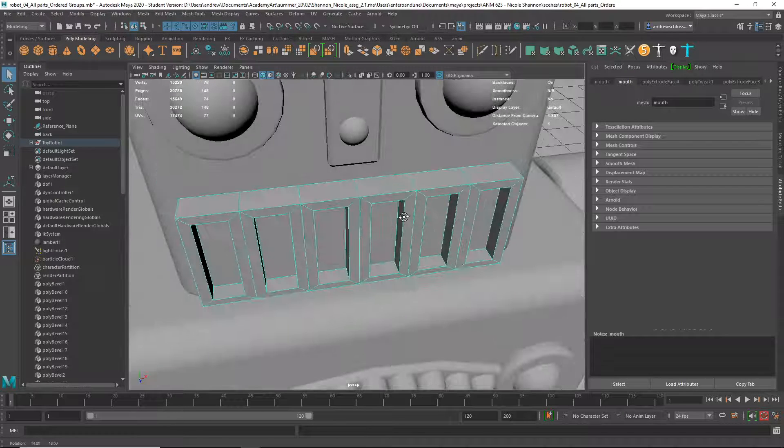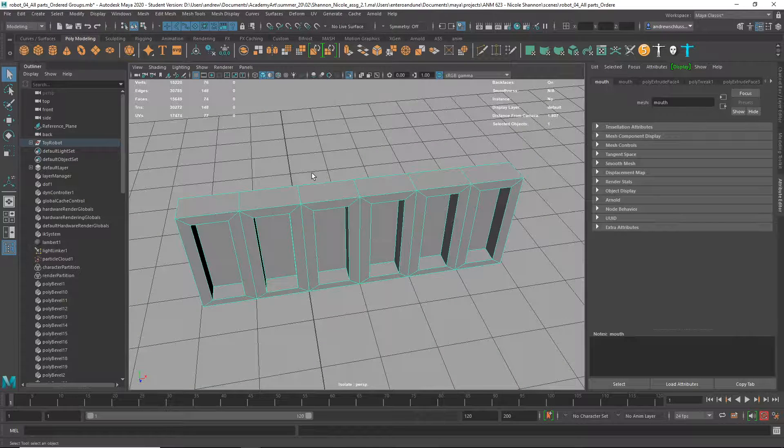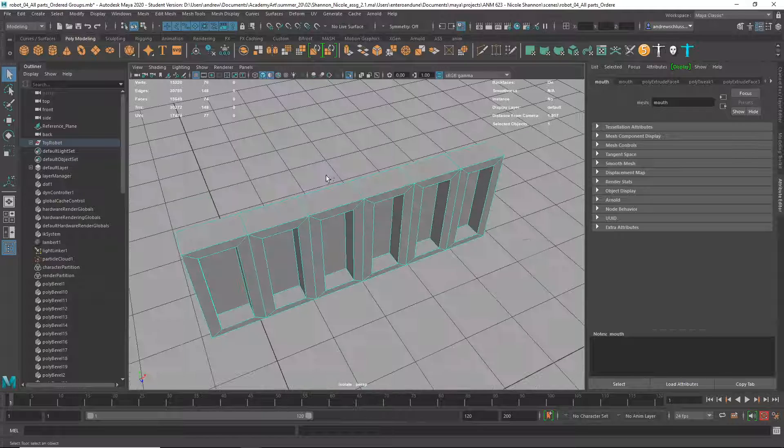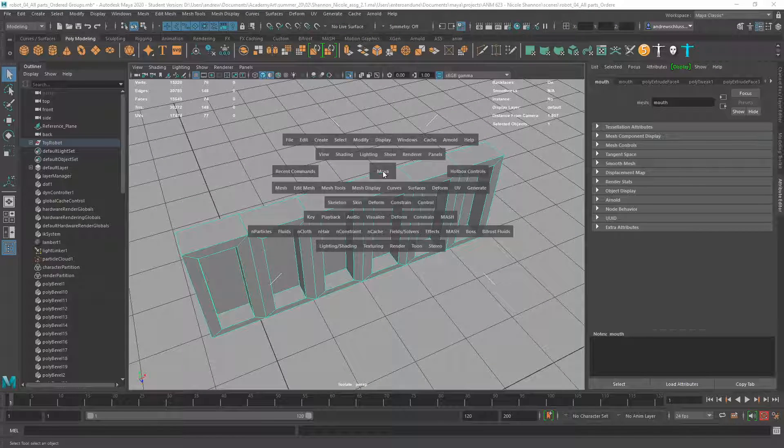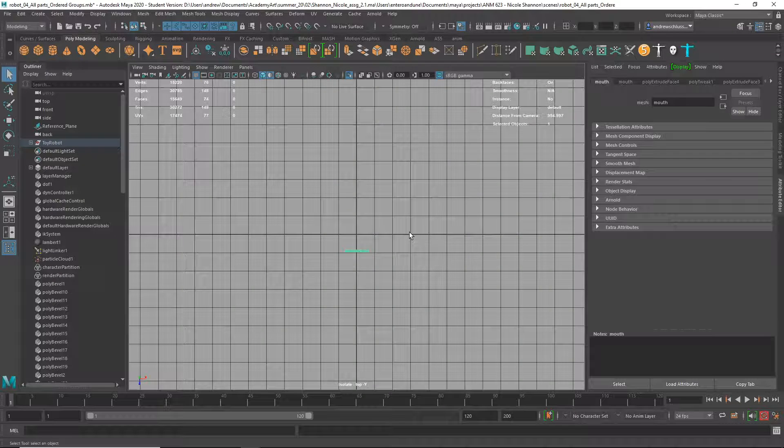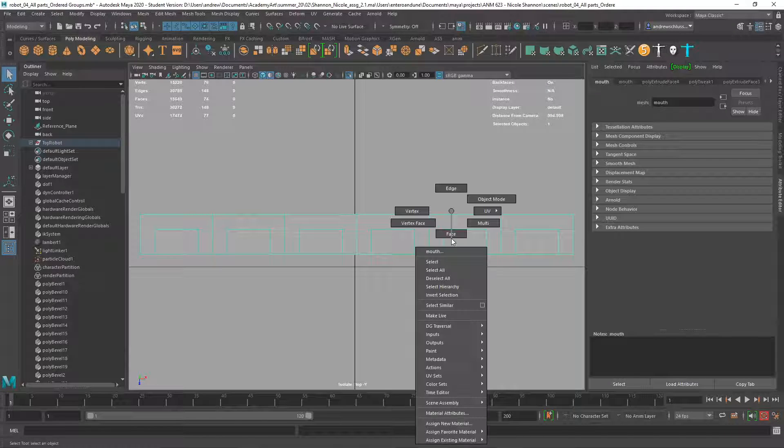And then, let me just isolate this. This button right here is Isolate Selection, which makes it easier to get everything else out of the way. And then I'll go to the Top View. I'm going to hold down my hotbox, click on the center, go over to Top View.